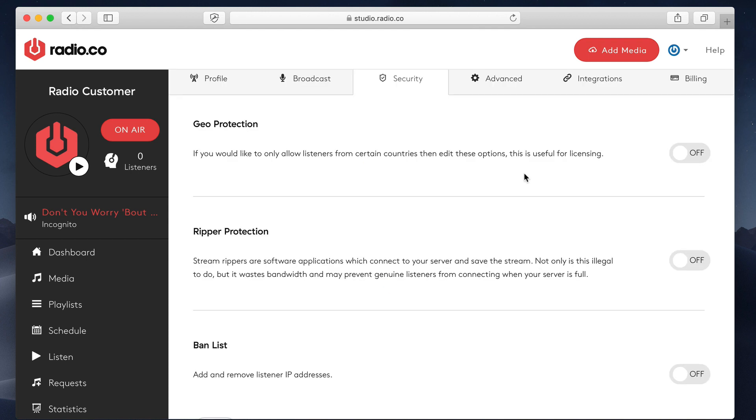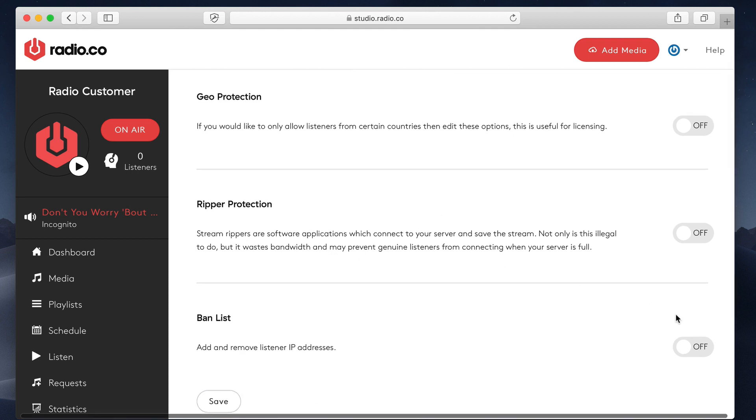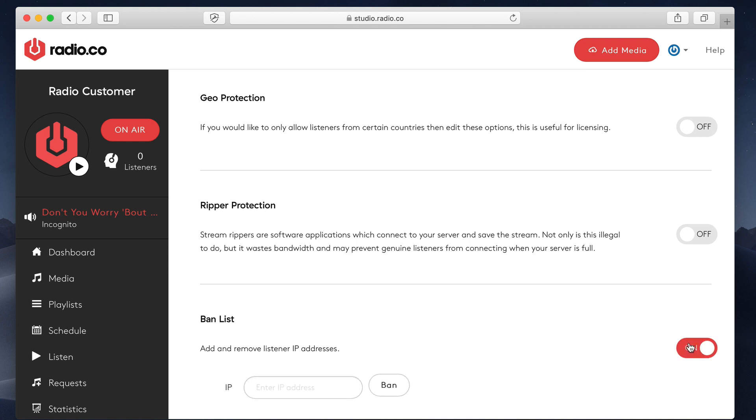Security by default, all of our network is very secure, DDoS protected, and regularly updated and maintained. However, these security features relate to your individual stream. What you can do is you can enable, say, a ban list.